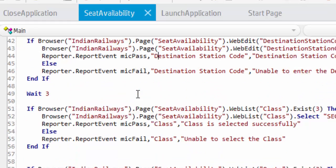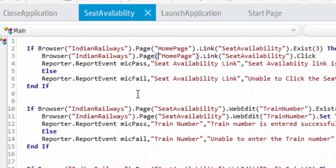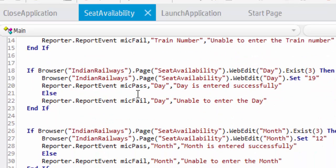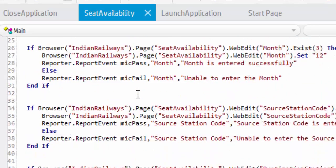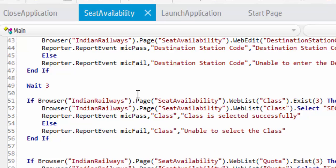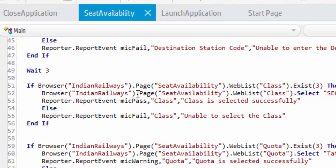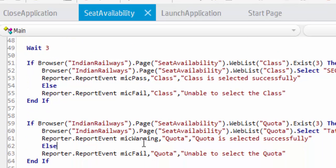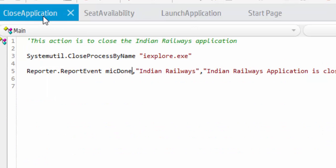Similarly, I have added the reportEvent for the seat availability screen. For execution purposes I have added micWarning, and to close the application I have added micDone.